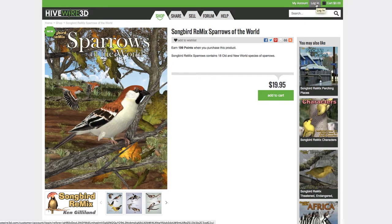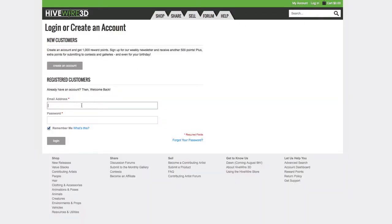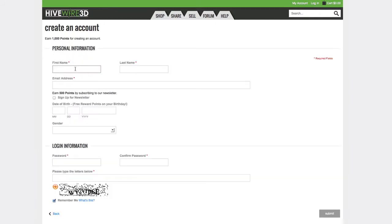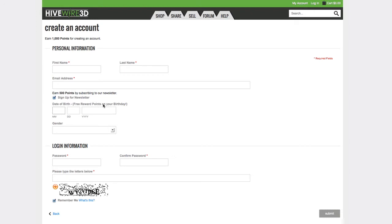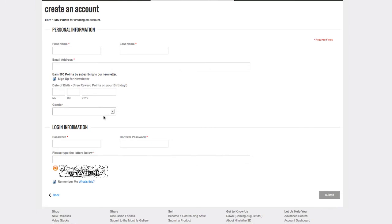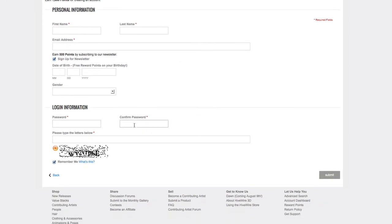First, click login up in the upper corner and then we're going to create a new account. Fill in all the info including first and last name and email. If you want to get an extra 500 points and hear from us on a weekly basis, sign up for the newsletter. Add your birthday — you do get reward points every year on your birthday, a thousand reward points, so that's a nice thing to do. Then select your gender, decide on a password, and complete the CAPTCHA. After you do that, hit submit.